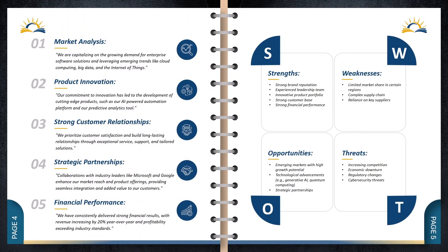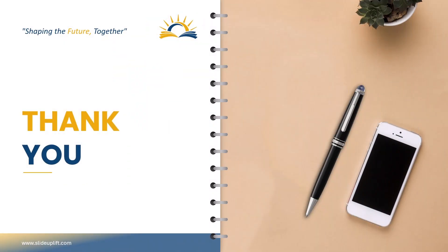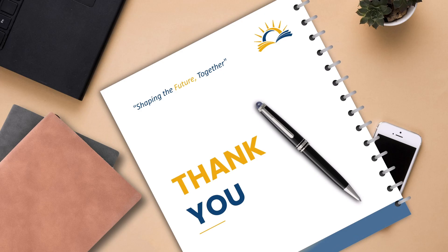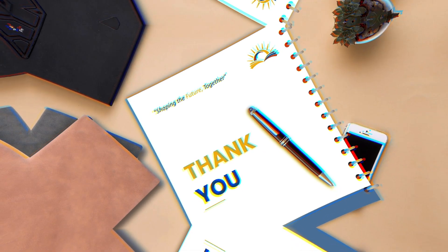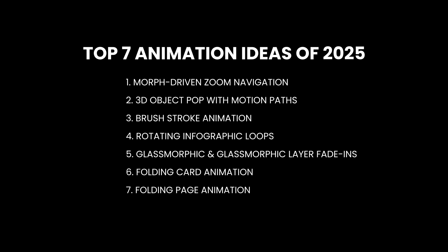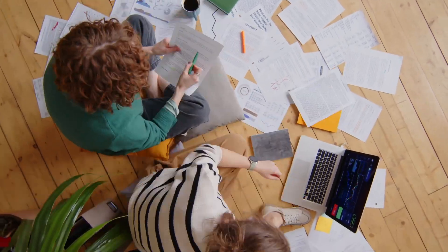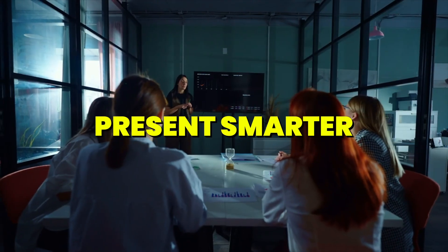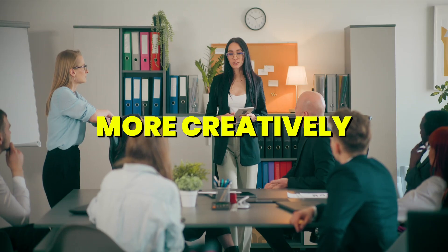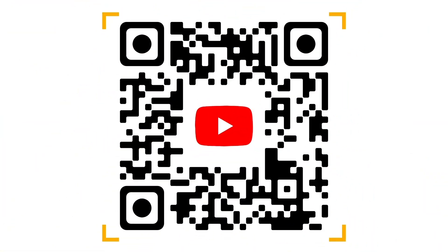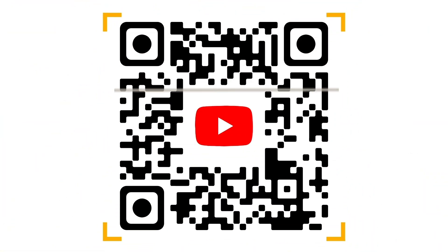And there you have it—the top seven animation ideas of 2025, designed to help professionals like you present smarter, bolder, and more creatively. Download them easily with this QR code.